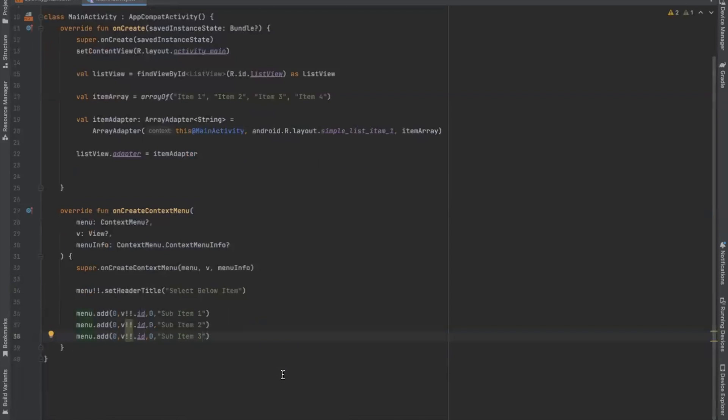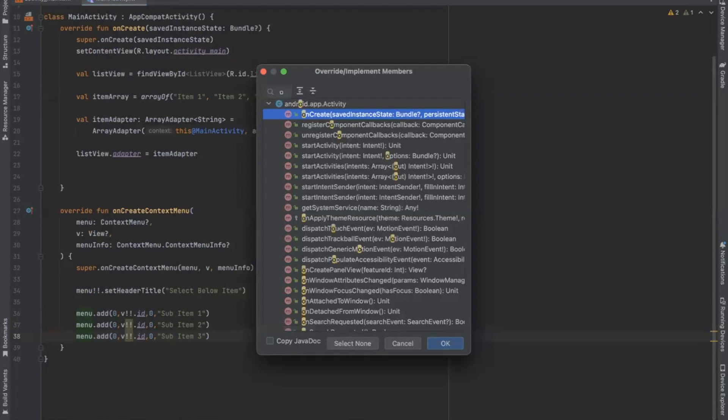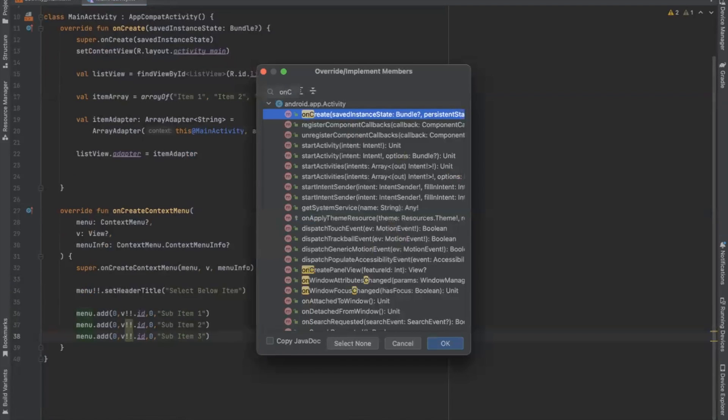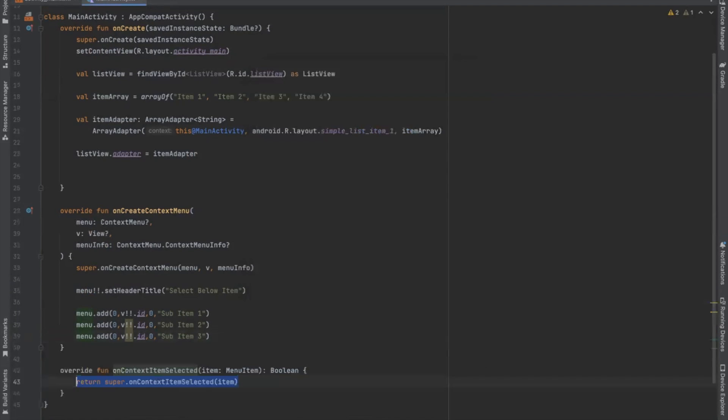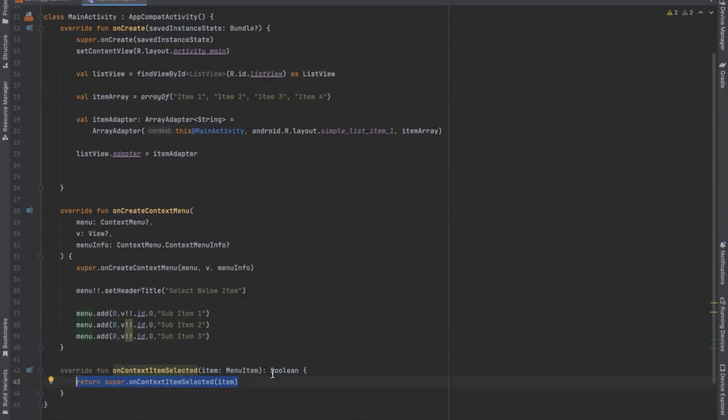Now press command o. And here we create on context item selected. So when we click on item, it will display a toast message.